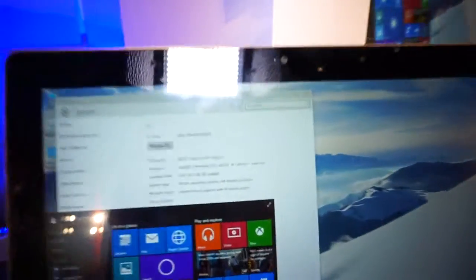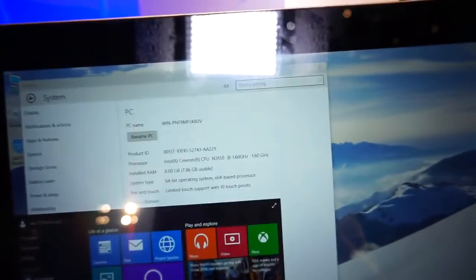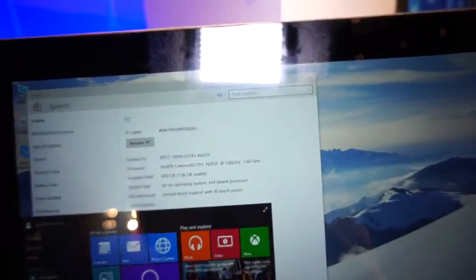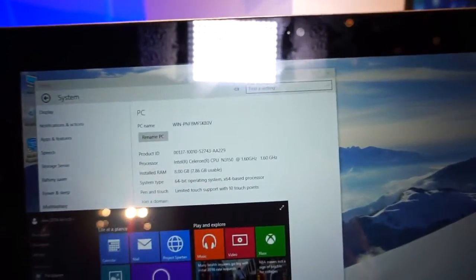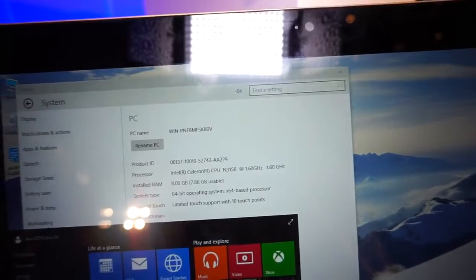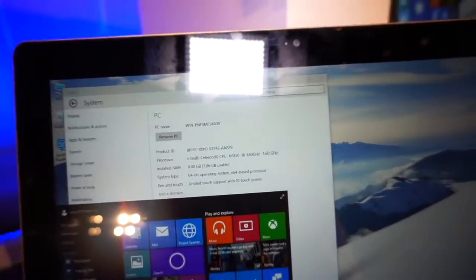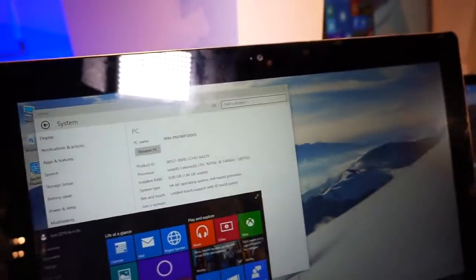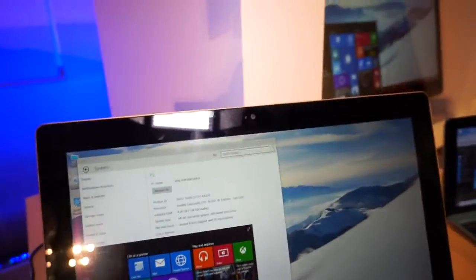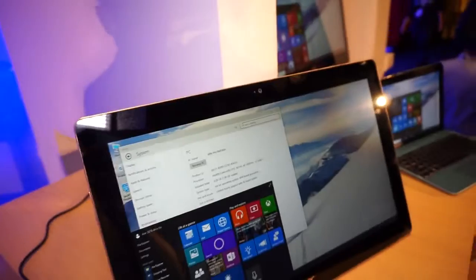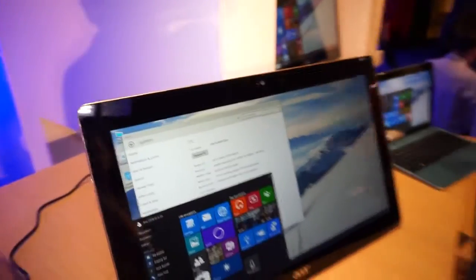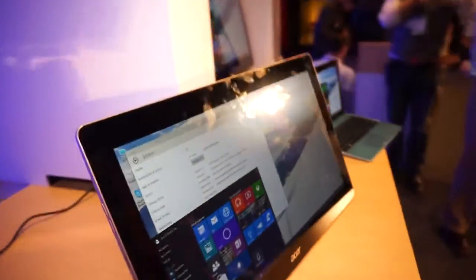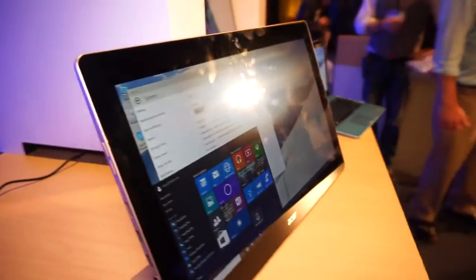I've just found out this is the Intel Celeron N3150 CPU running at 1.6GHz. It has 8GB of RAM built inside and it's running, of course, Windows 10.